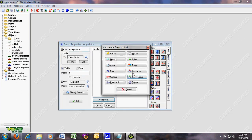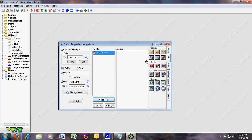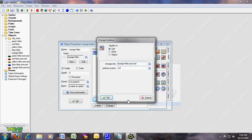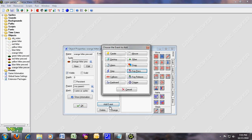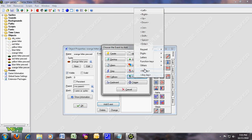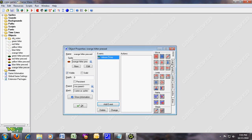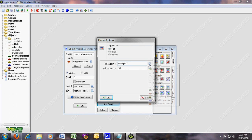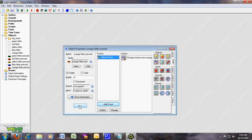For orange hitter, key press digit 5 — change instance into orange hitter pressed. And orange hitter pressed, key release 5 — change instance into orange hitter.